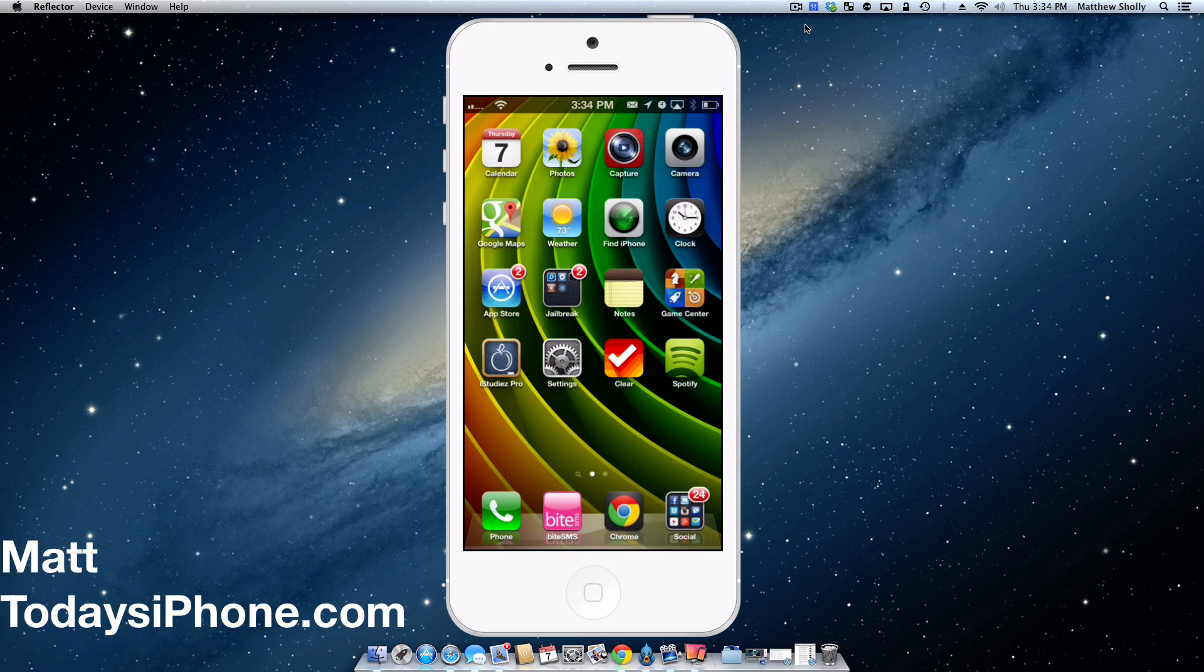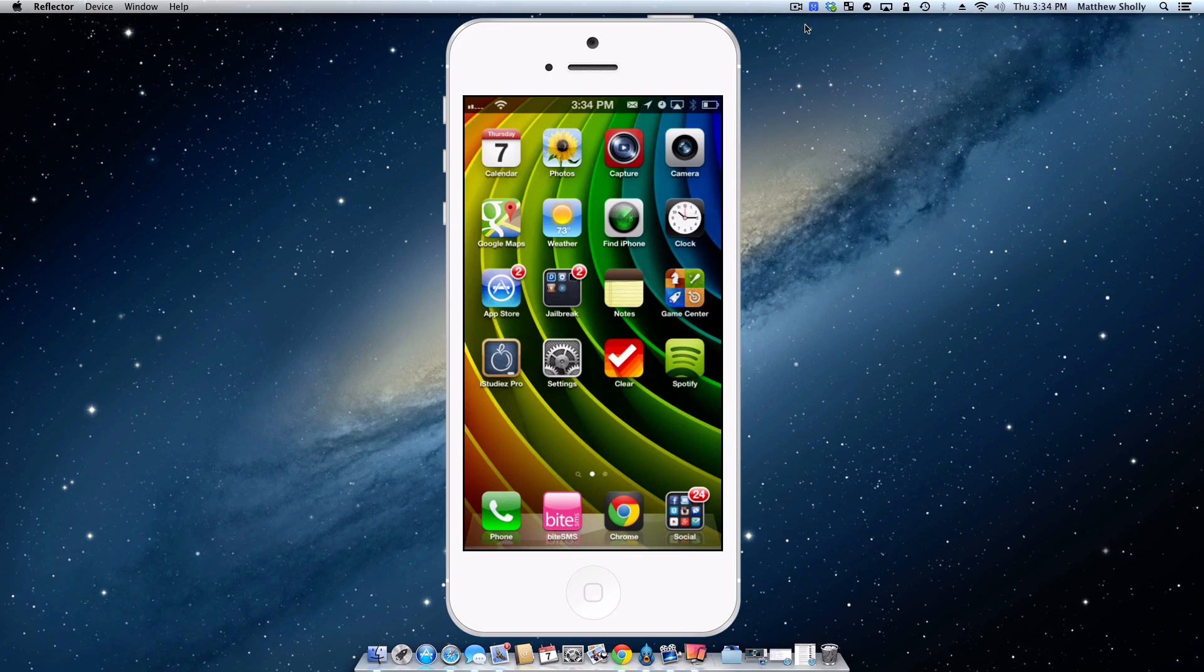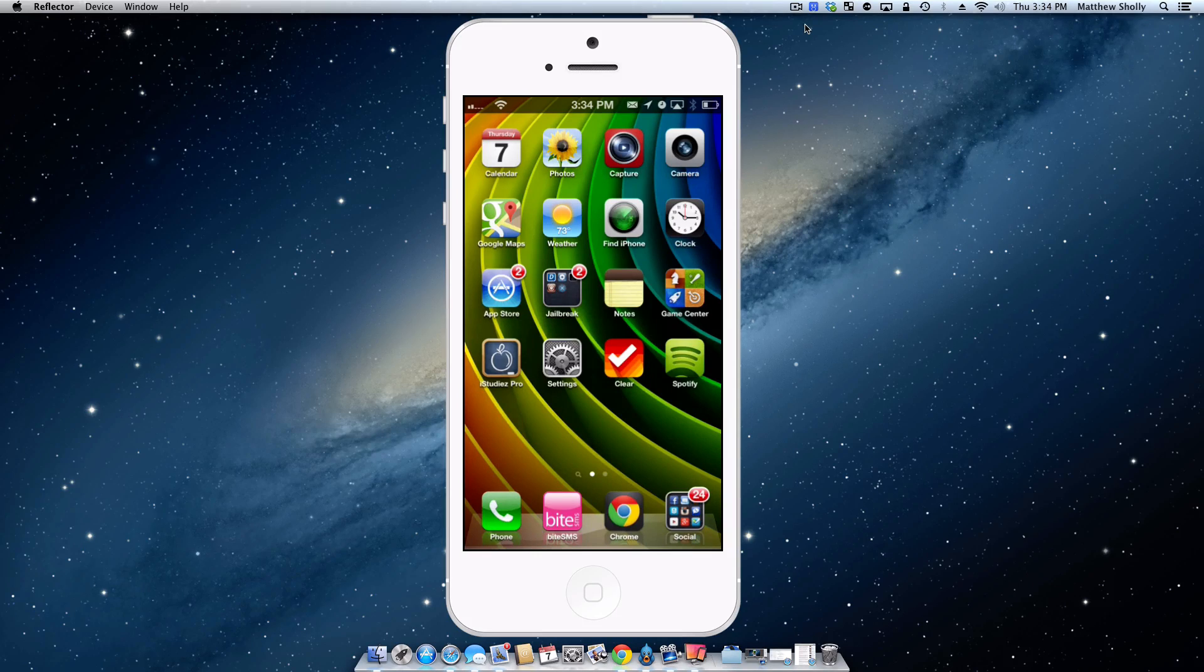Hey guys, what's going on? Matt here from today's iPhone.com and today I'm going over my top 5 tweaks for your iPhone 5 and its lock screen.